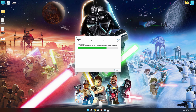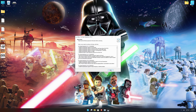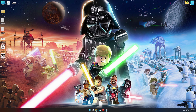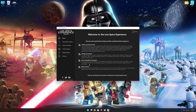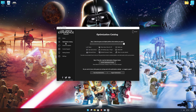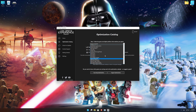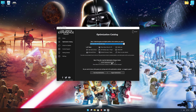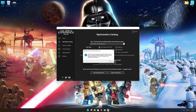Start the installation process for the Low Specs Experience. Once it's done, start it from the newly created desktop shortcut and select the optimization catalog. From the top of the menu, select the applicable digital platform, and then select LEGO Star Wars The Skywalker Saga from the drop-down menu. Once that is done, press load the optimization package.